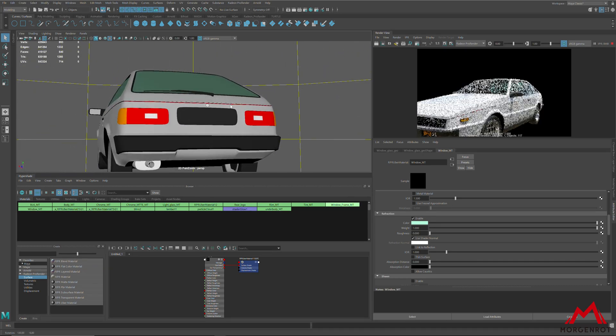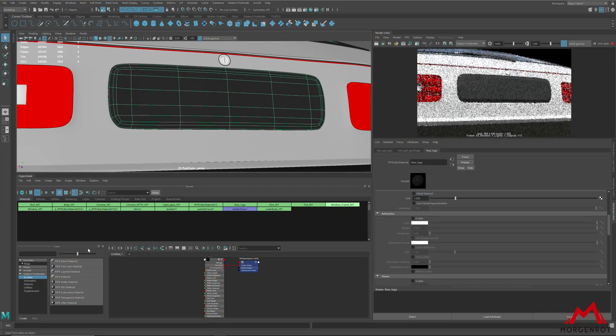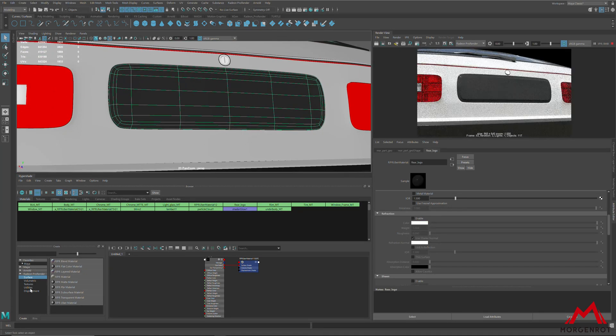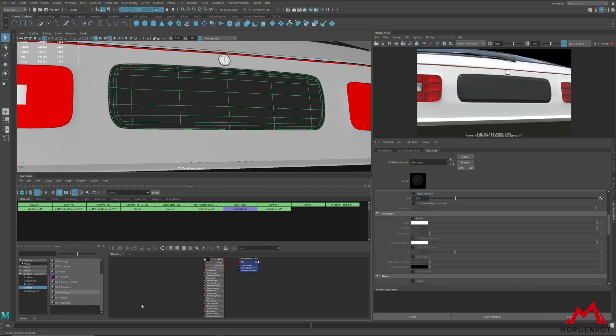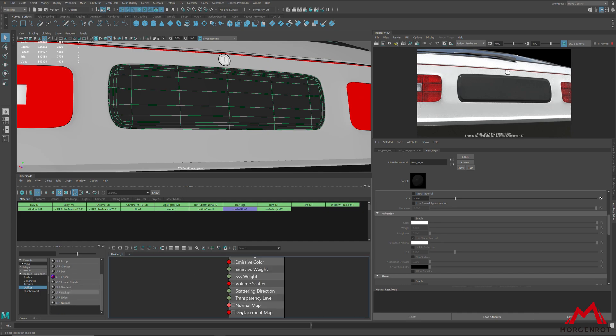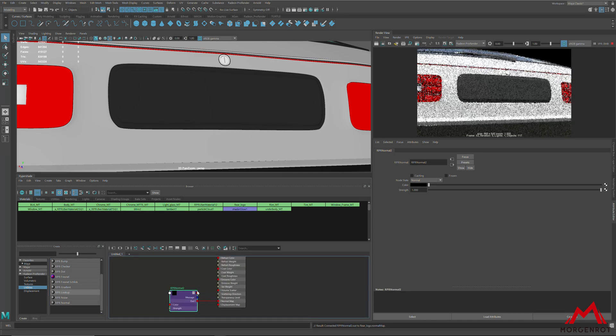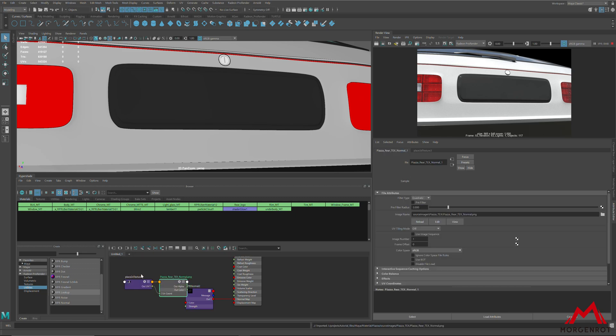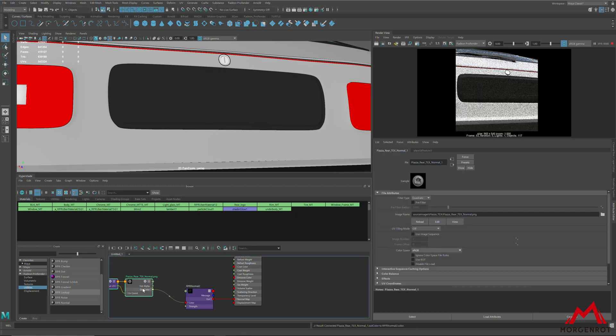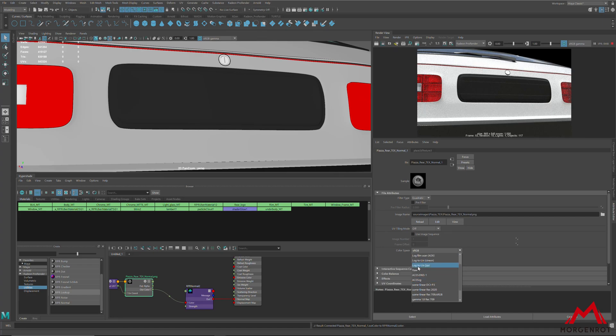For normals or bump map, create RPR normal node or RPR bump node and connect with RPR uber material. After that, connect the texture to normal map node. For normal map, change the color space to raw.